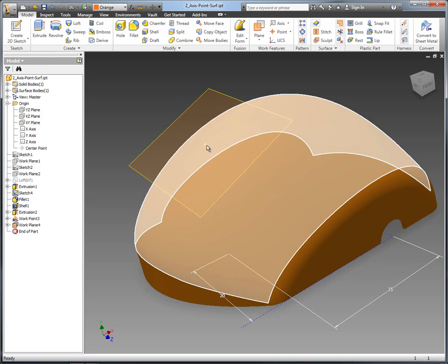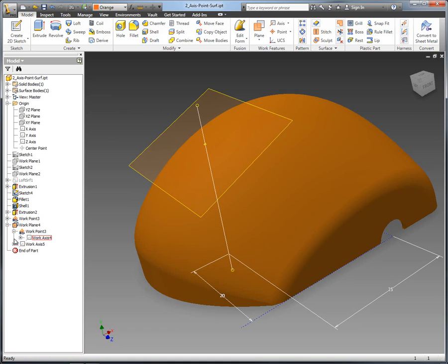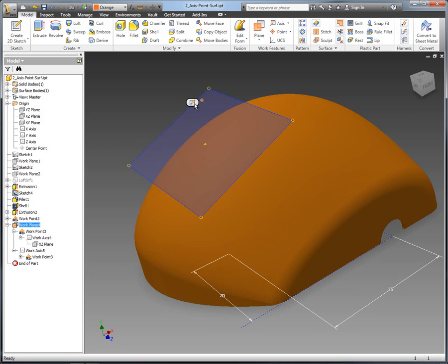The next thing to do is create a plane, and again I'm going to use the inline tools. You access the inline tools just by right-mouse-clicking when you've selected to create the plane. In this case I created an axis based on the point and also on the surface itself — that top surface — which created the plane for me.